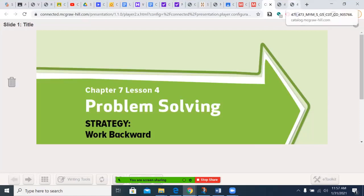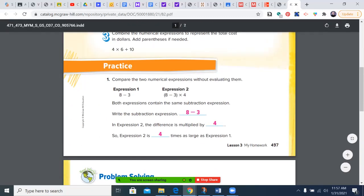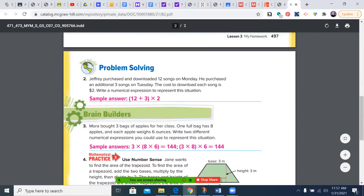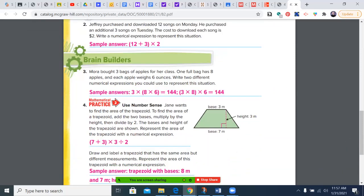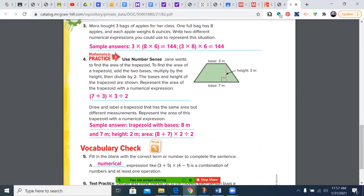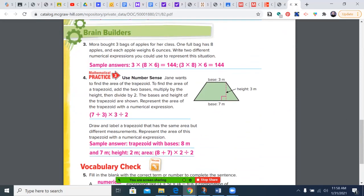Let's begin by reviewing yesterday's assignment. You see the expression 8 minus 3, that is multiplied by 4, and if you multiply something, it's 4 times larger. Remember, sample answer here: 12 plus 3 times 2. A few more sample answers, and I'll be going through and checking how you did. Make sure that — and the reason there's a sample answer is because you could put it in different groupings using the associative property.